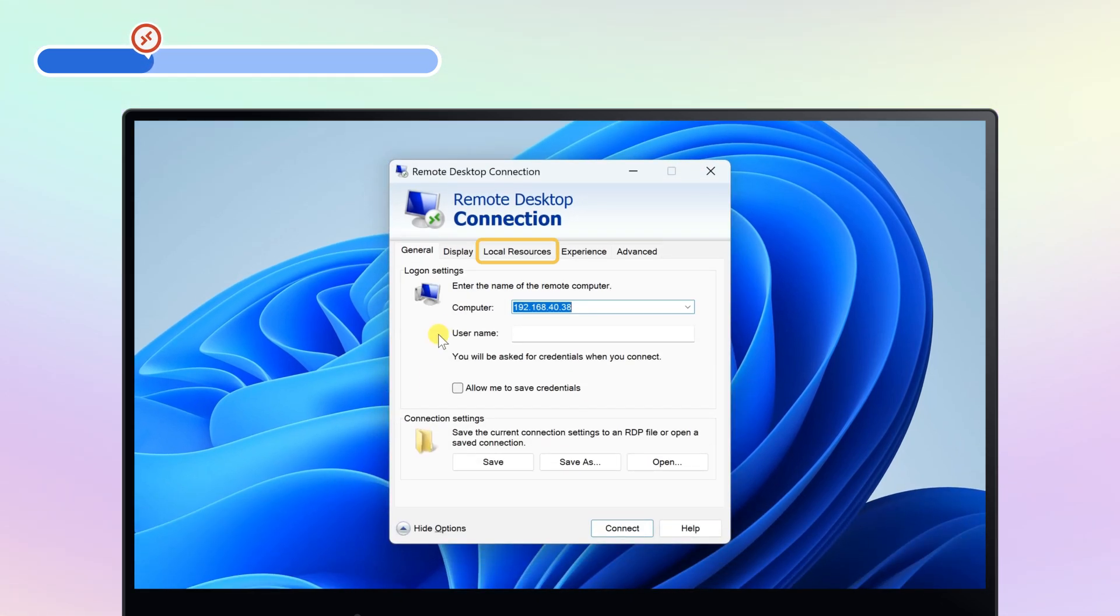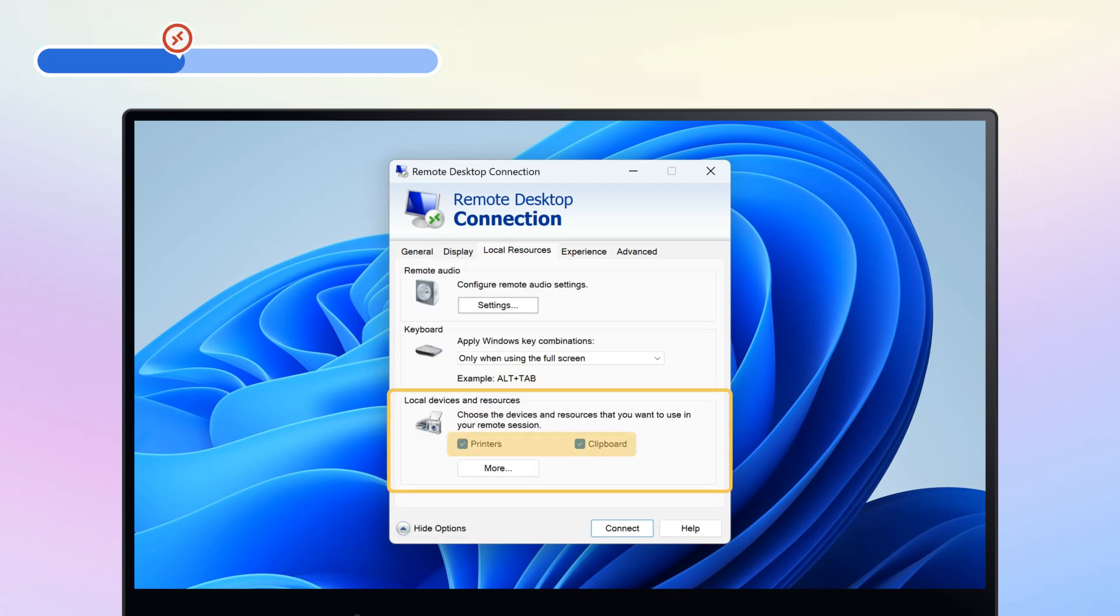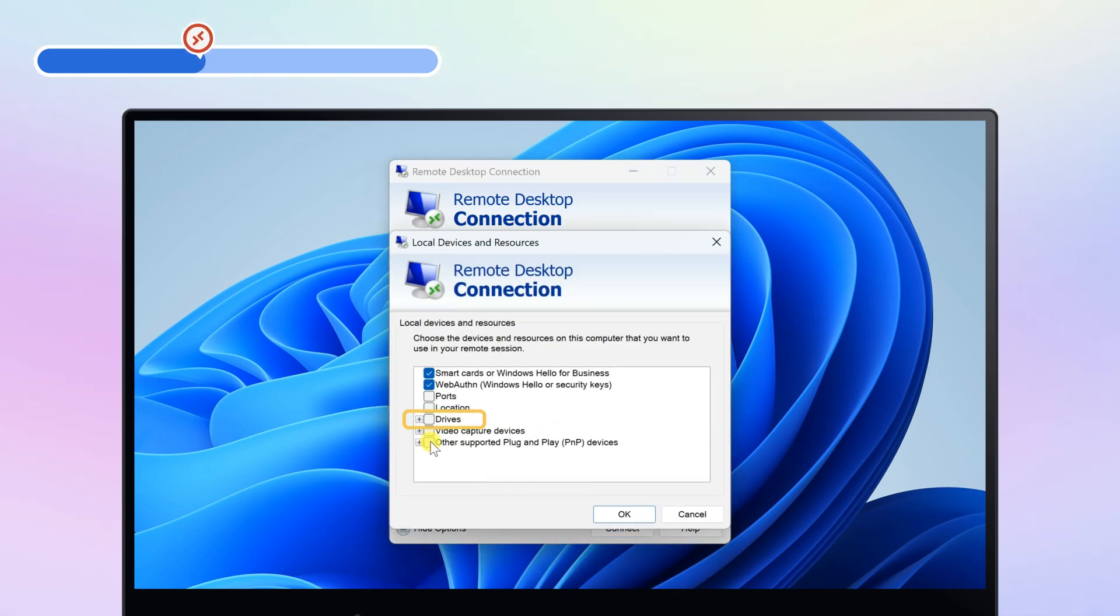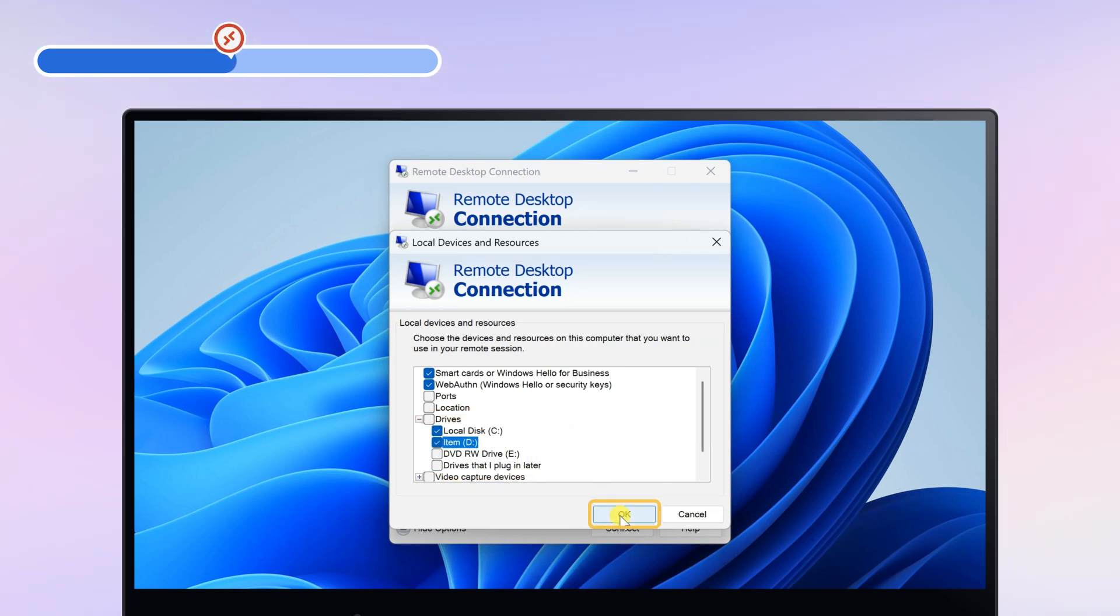Then click Local Resources tab. Under Local Drives and Resources, tick the checkbox before Clipboard and click More. Find the Drive option and tick the disks you need to share in the drop-down menu. Click OK to confirm.